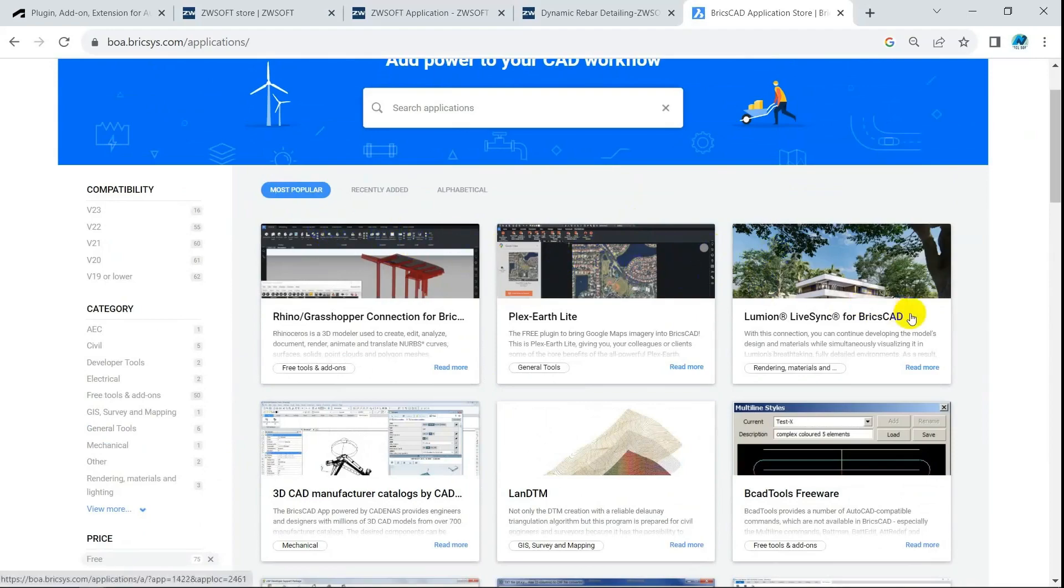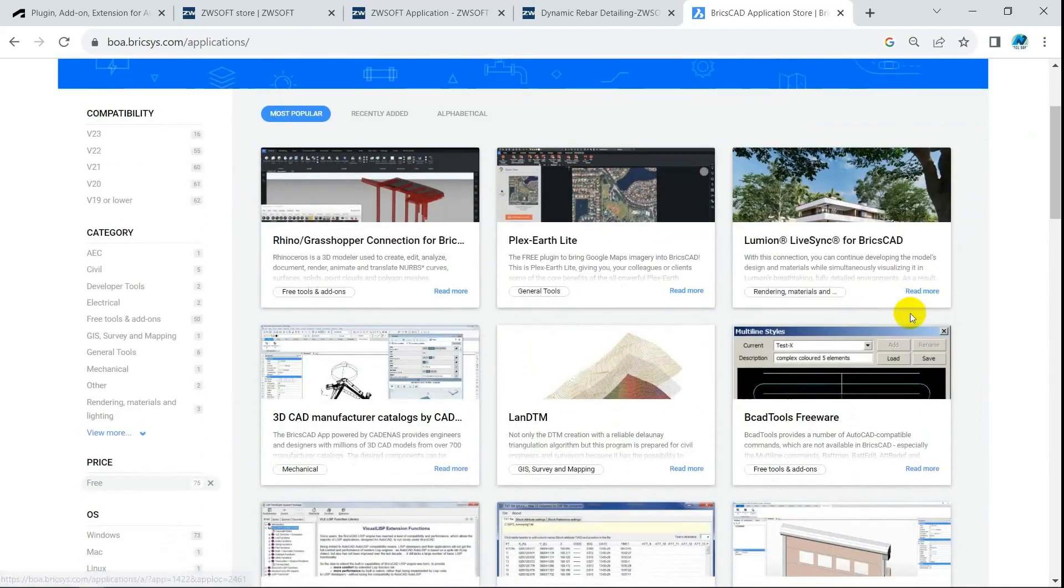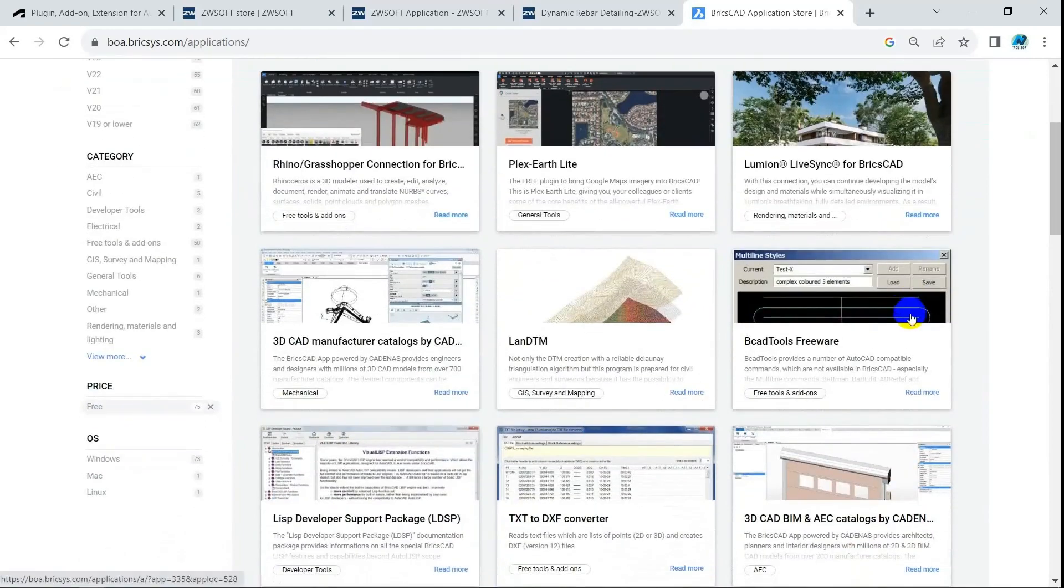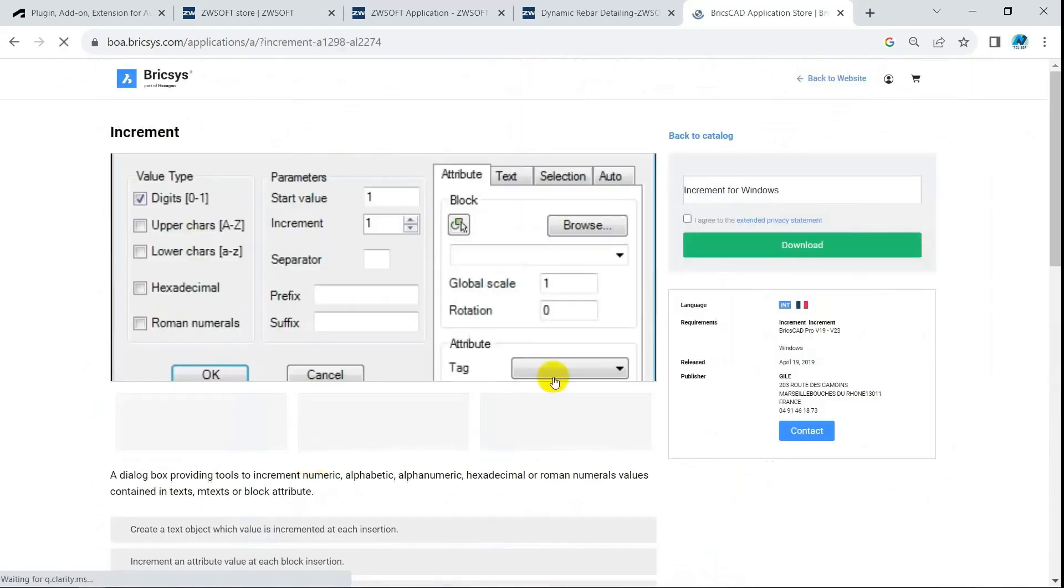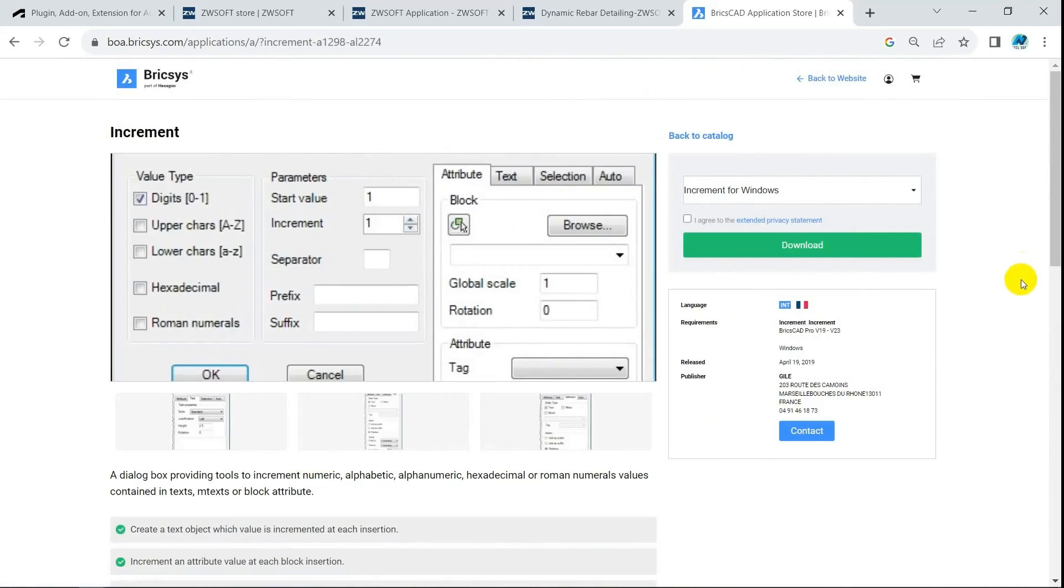Again, you can find the Increment App here. It is still free. Thank Mr. Guile for his great contribution to the CAD community.